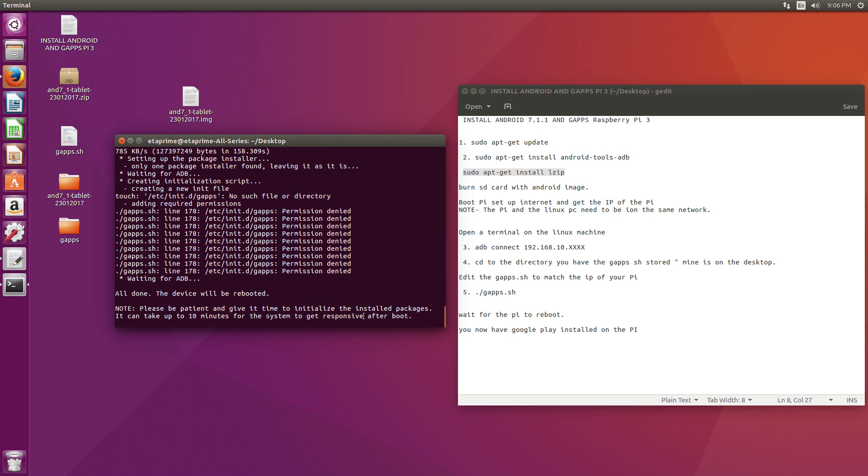So your Pi is going to automatically reboot. Please be patient and give it time to initialize the installed packages. It can take up to 10 minutes for the system to get responsive after boot. We're now done with the Linux machine. We're going to move over to the Raspberry Pi. If we did everything correctly, we should have Google Play installed.